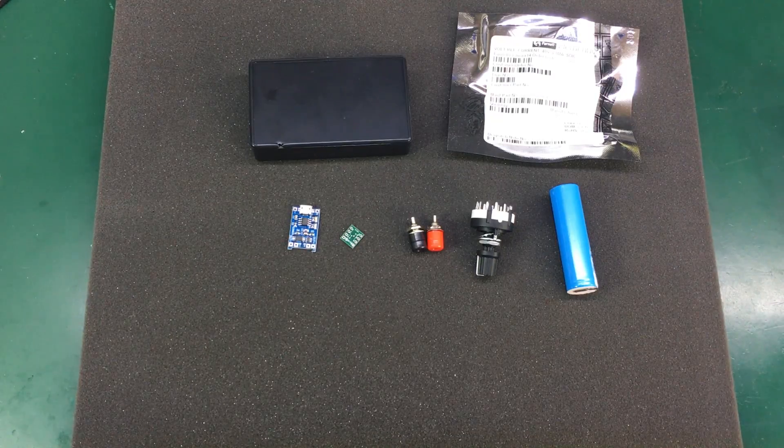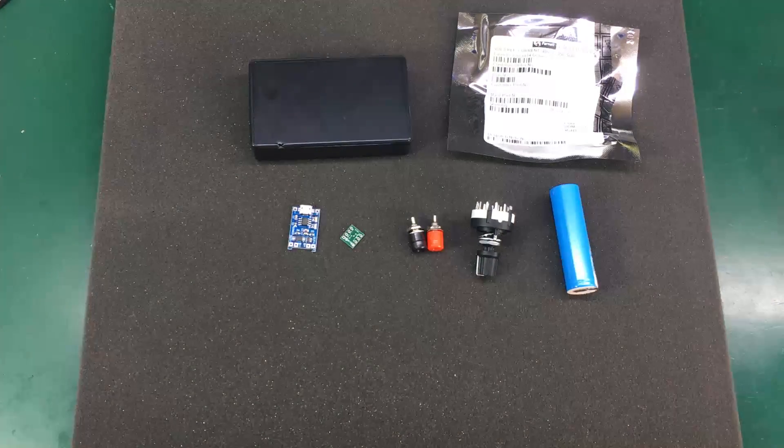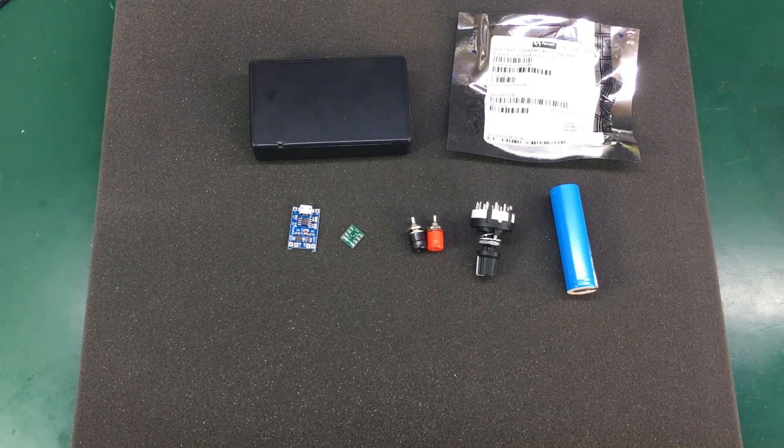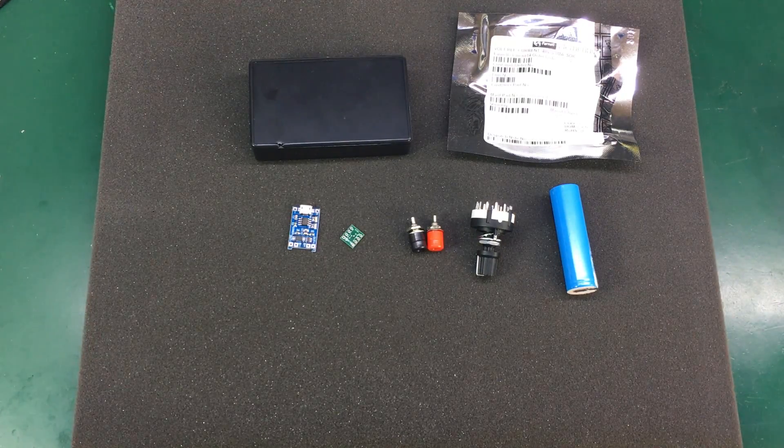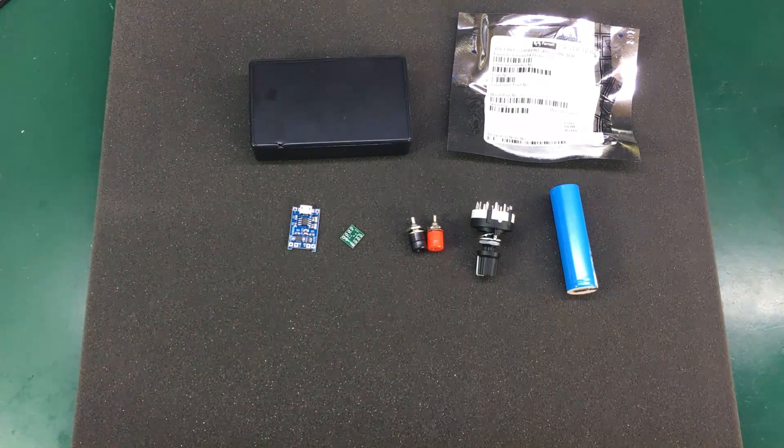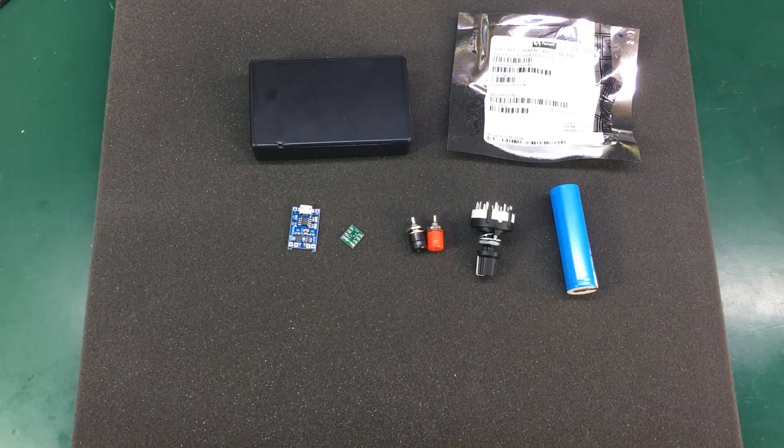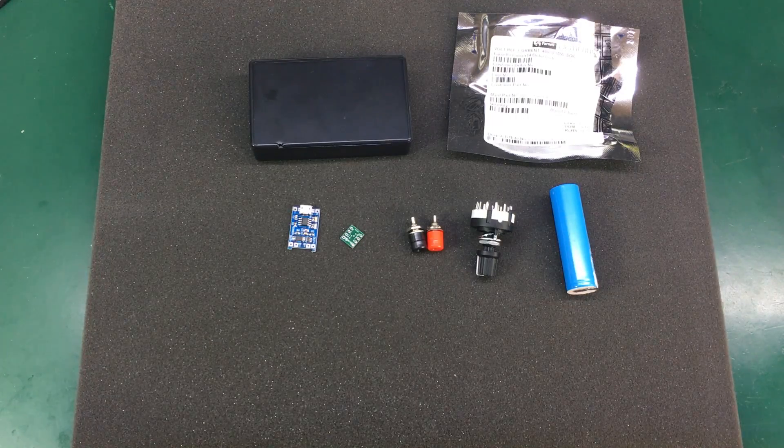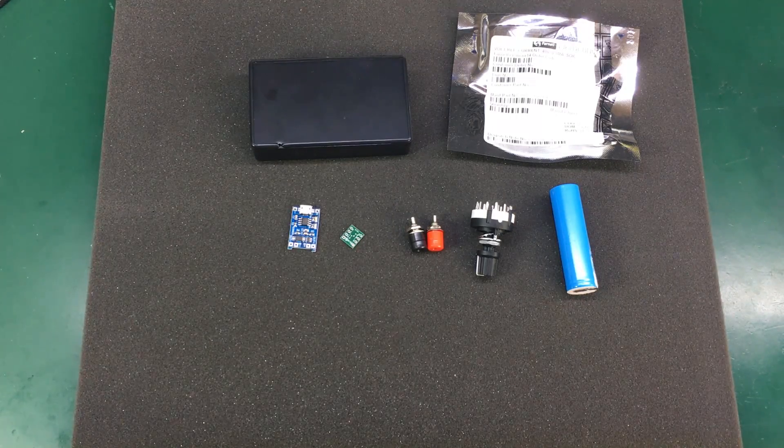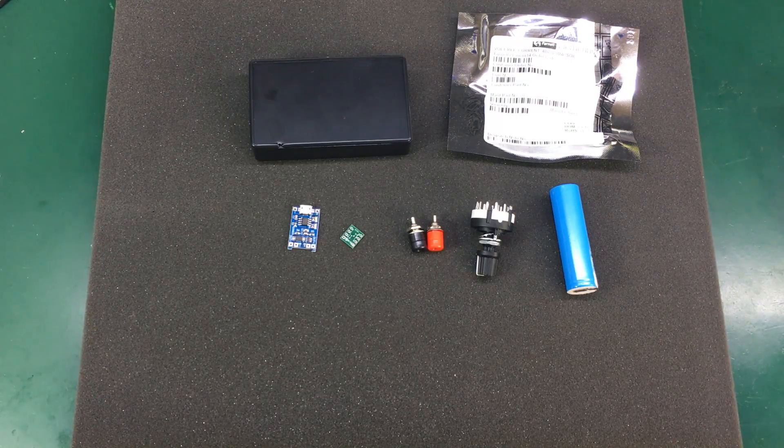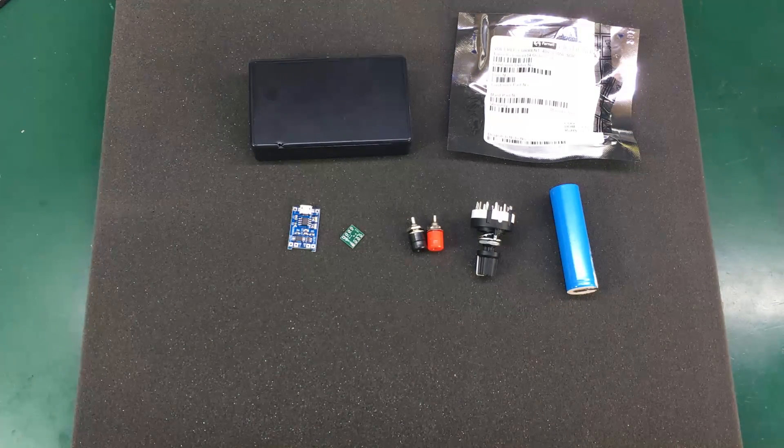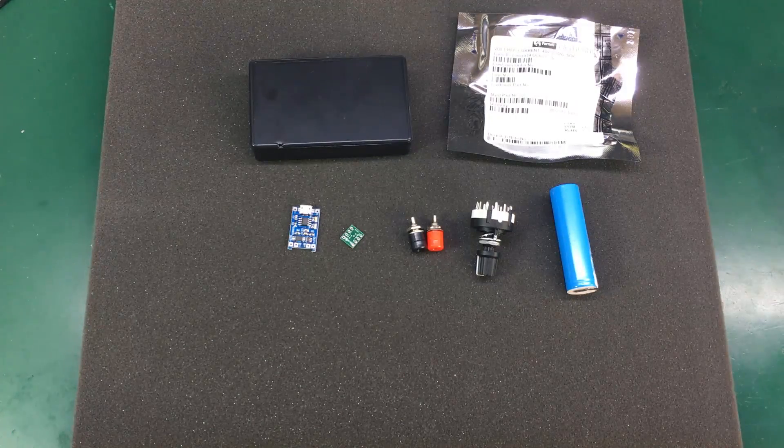I don't have any current source in my lab and these are useful for testing multimeters, for example. I was looking on eBay for a current source but I wasn't able to find an affordable one.